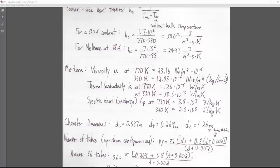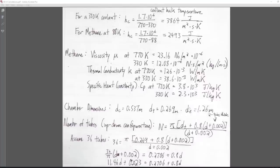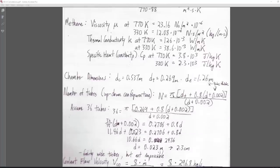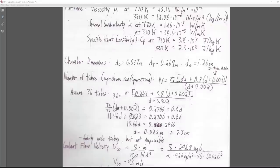Thermal conductivity K at 770 Kelvin is another number we need, along with specific heat at constant pressure at 770 Kelvin and 330 Kelvin. The chamber dimensions came from calculations based on RPA Light outputs. The chamber diameter is 0.537 m, throat diameter is 0.269 m, and nozzle exit diameter is 1.26 m.